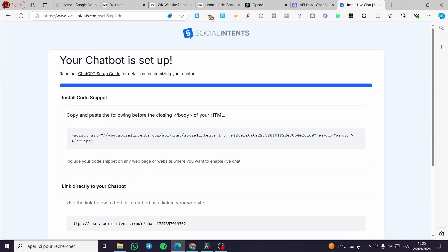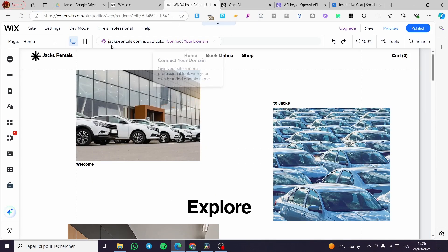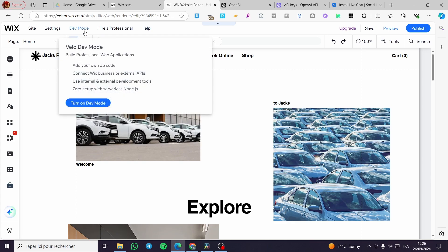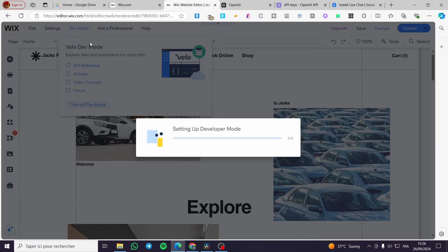Next we need to install the code snippet by adding it to the closing body tag of your HTML. To do this in Wix, head over to your website, then click on 'Developer Mode' to turn it on.